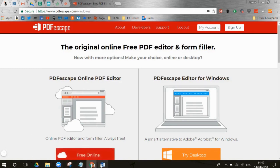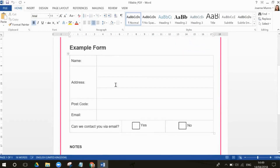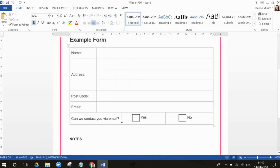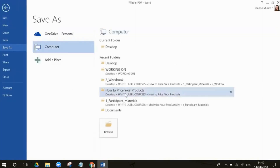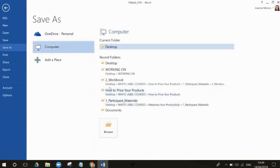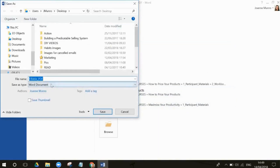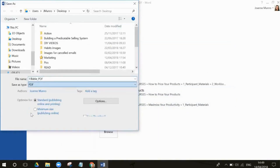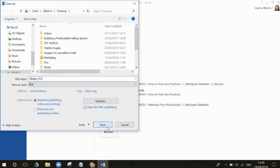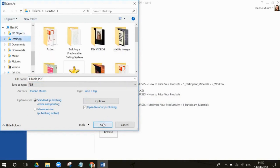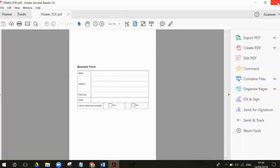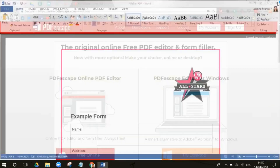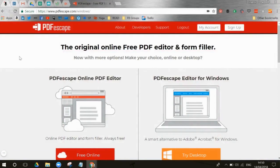I've got my document ready to show you an example form with different types of fields. I'm going to save it as a PDF — save as desktop, save as PDF — just making sure I'm on the desktop. So you start off with your PDF, and I've got one here ready to go.